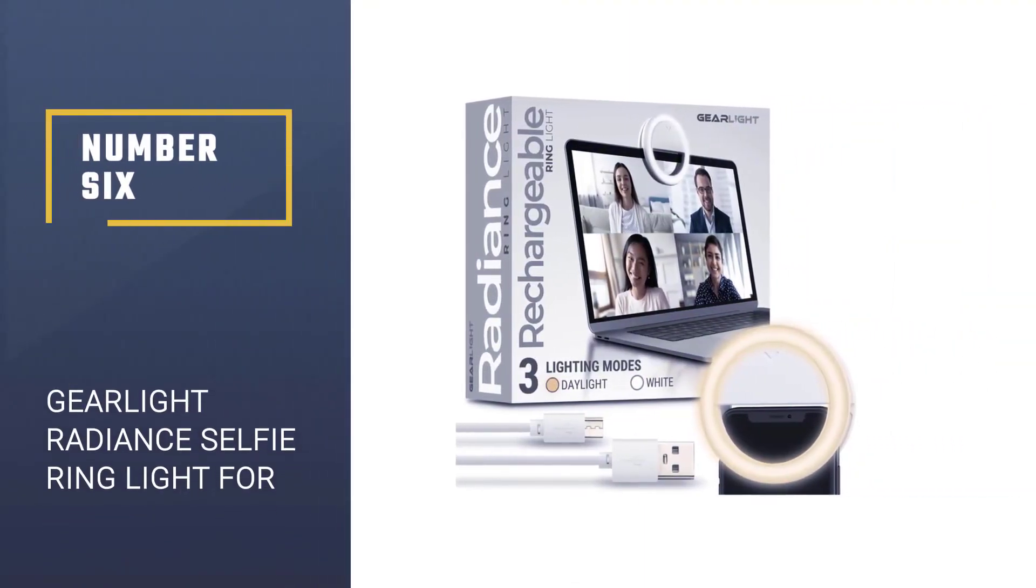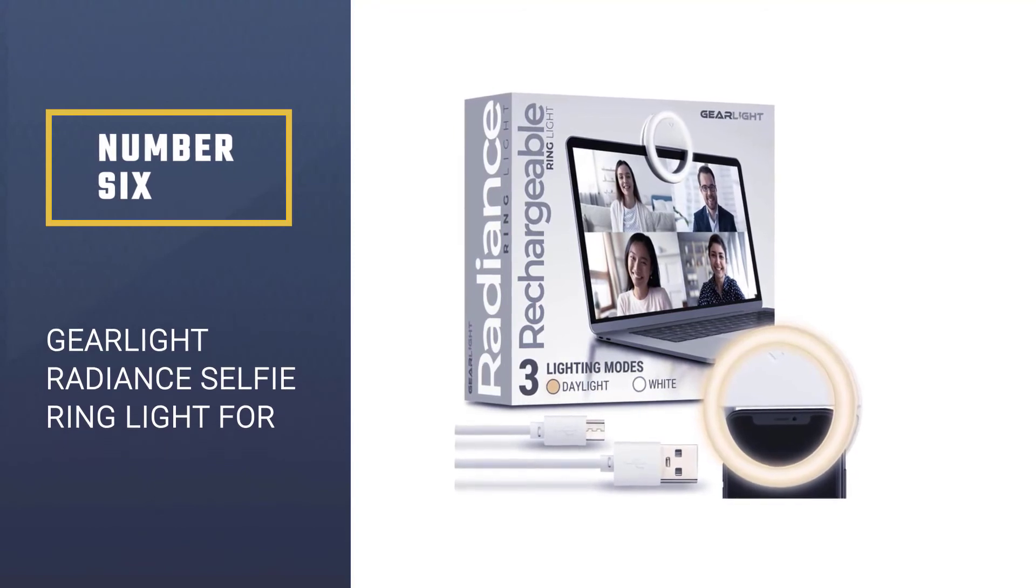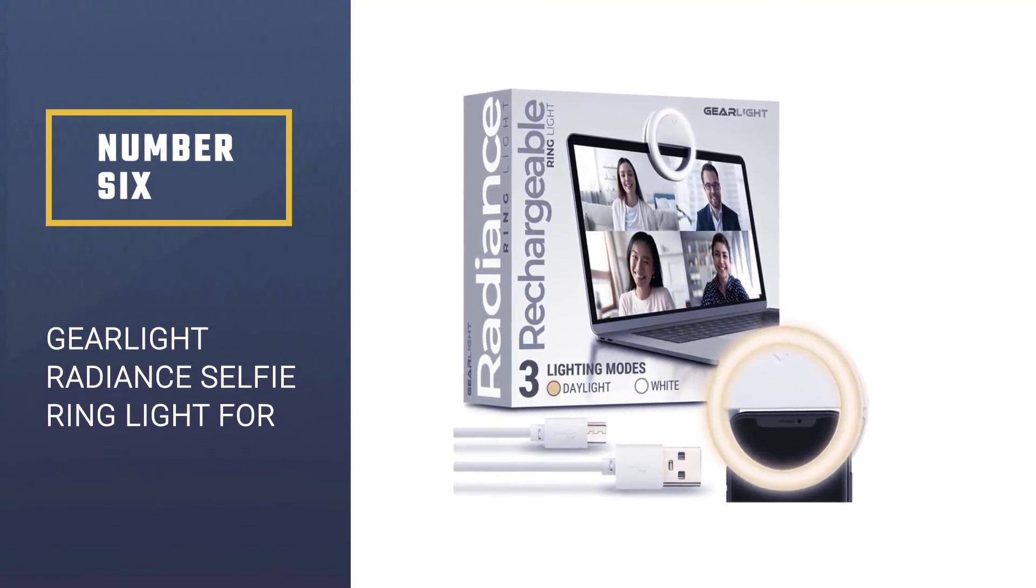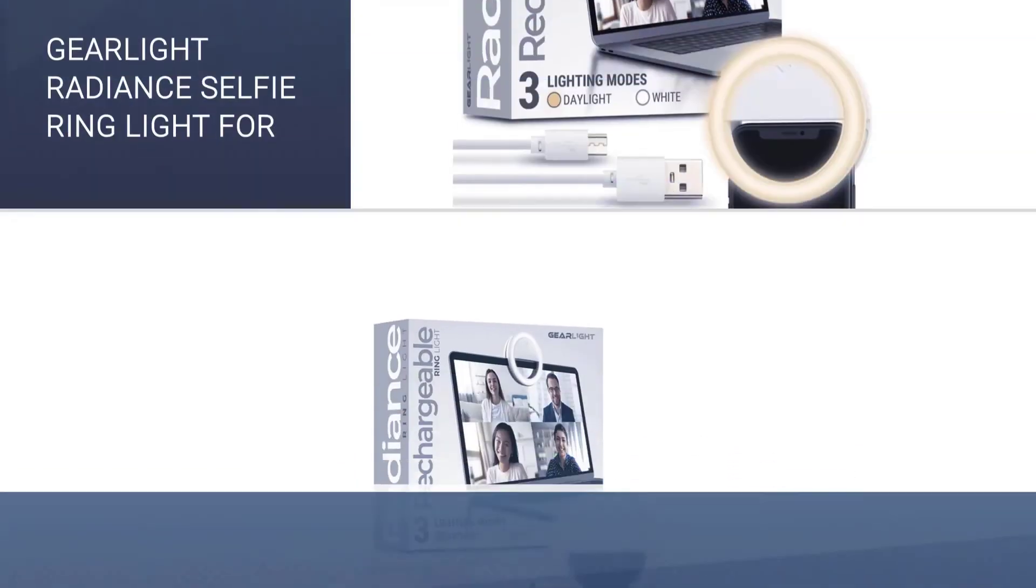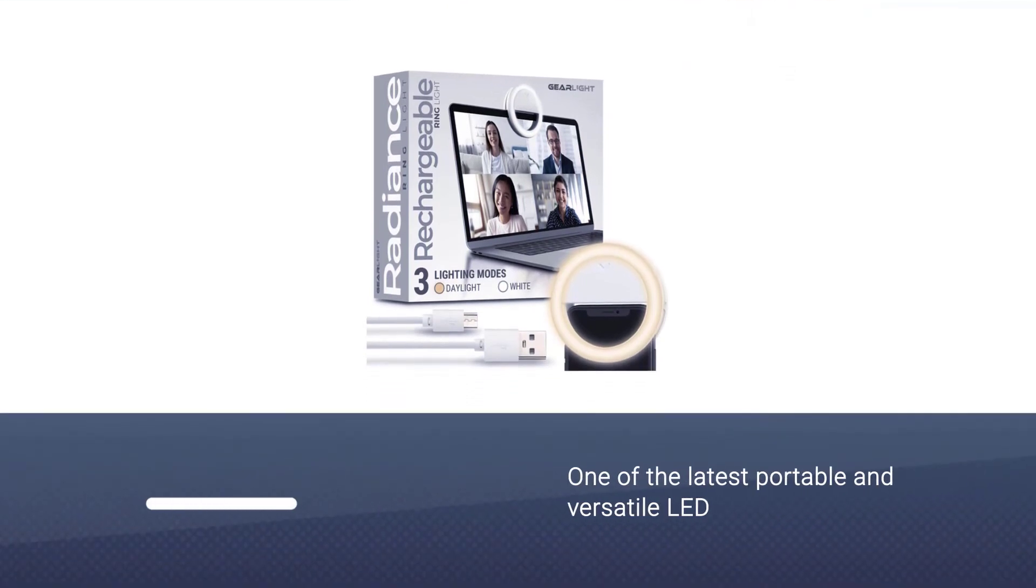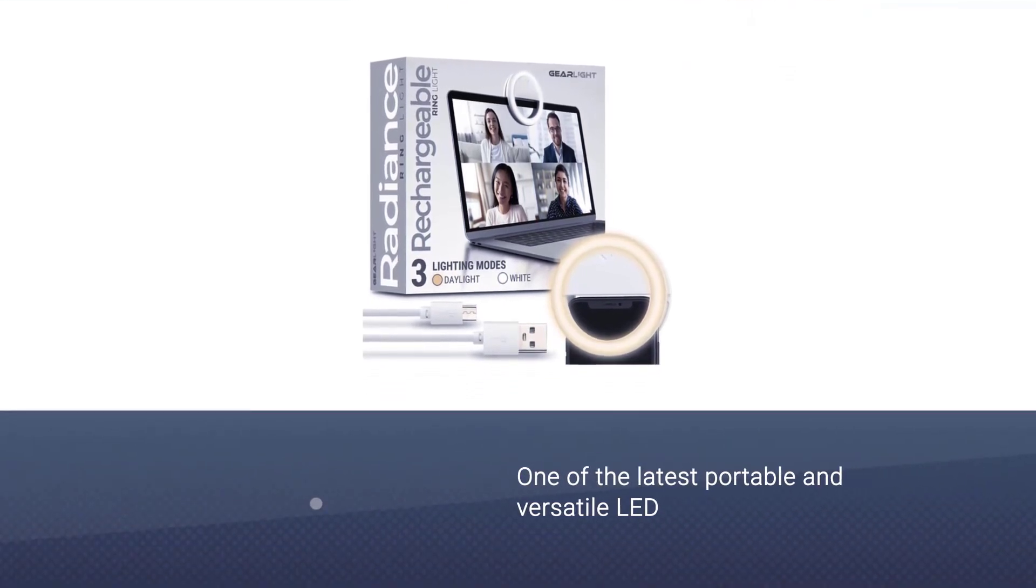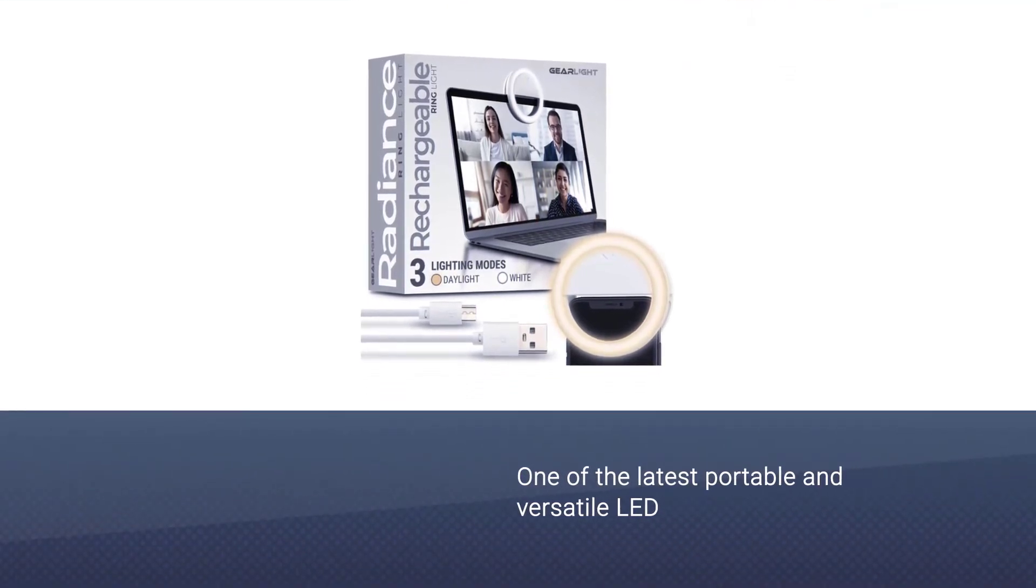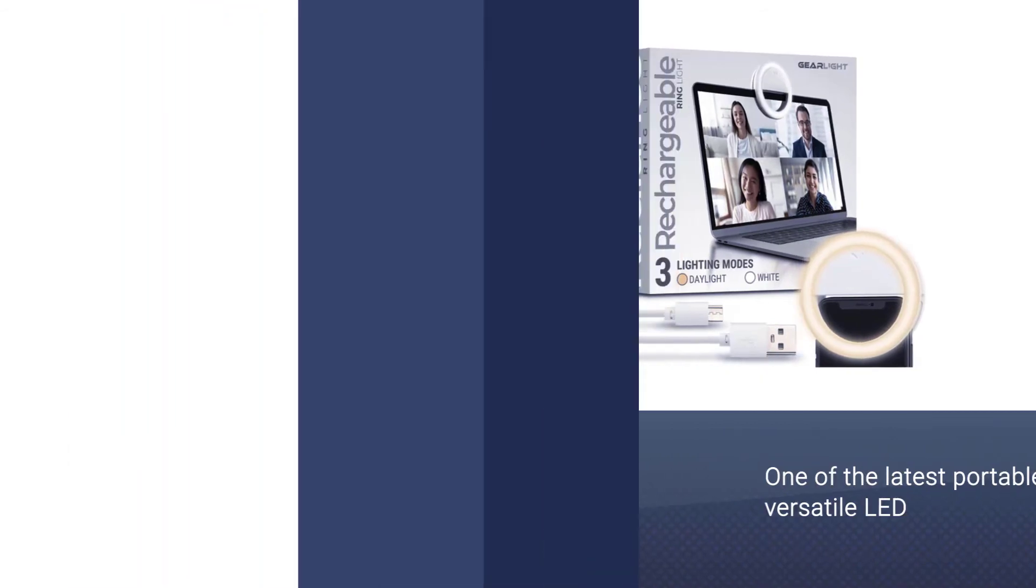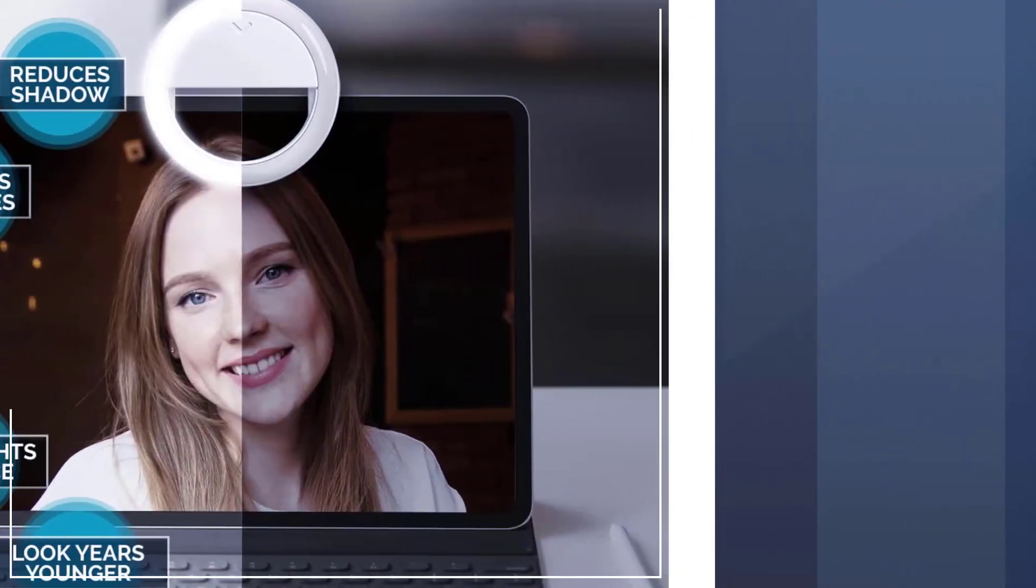Number six: Gear Light Radiant selfie ring light for laptop. The Gear Light ring is one of the latest portable and versatile LED products you can find in major online stores. It comes as a rechargeable clip-on kit attached to the top of laptops, mobile phones, cameras, and other multimedia devices.